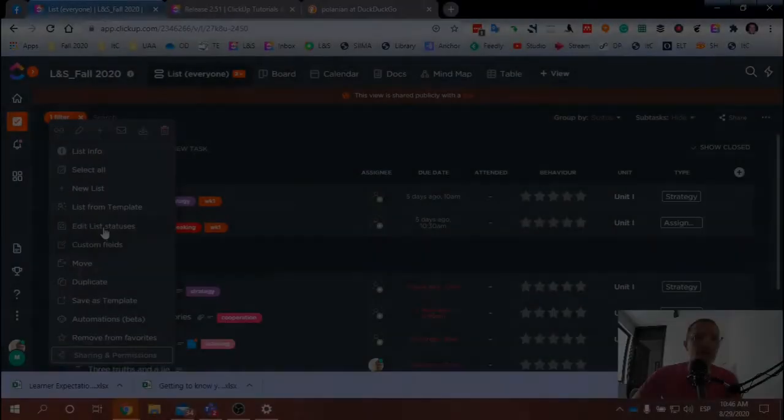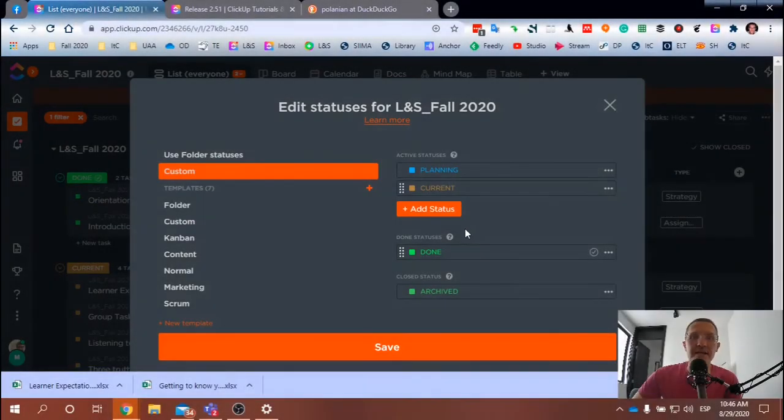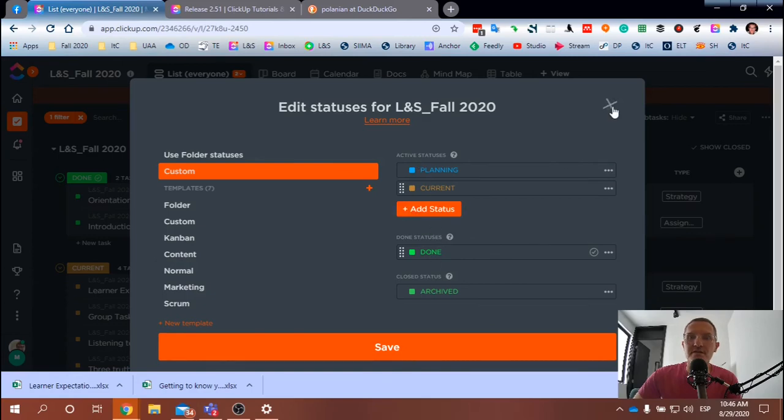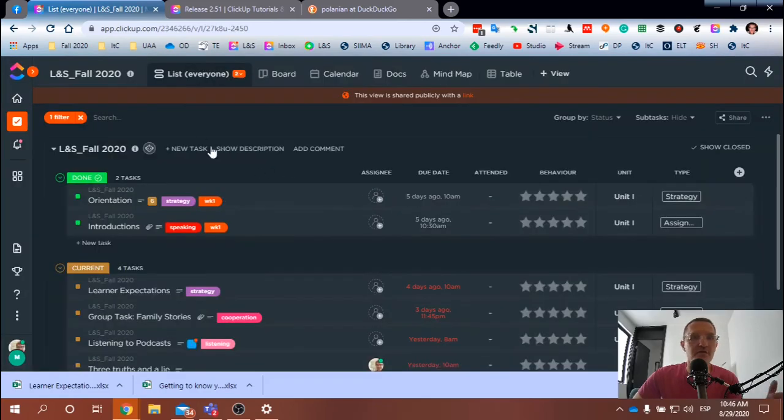I went into edit statuses and here, yeah, it doesn't appear - I don't see an option to adjust how these are being viewed.